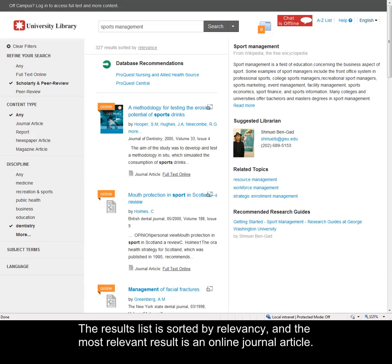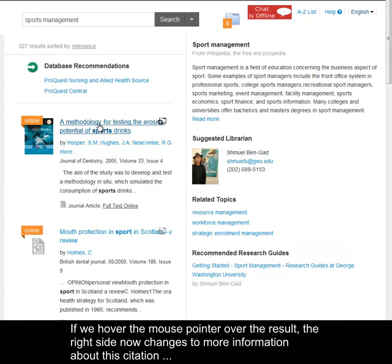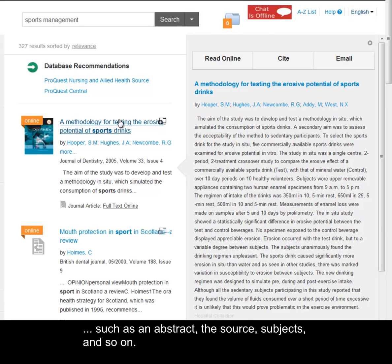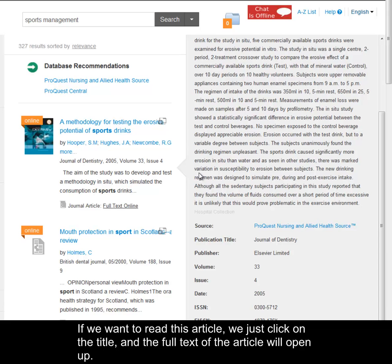The results list is sorted by relevancy, and the most relevant result is an online journal article. If we hover the mouse pointer over the result, the right side now changes to more information about this citation, such as an abstract, the source, subjects, and so on. If we want to read this article, we just click on the title, and the full text of the article will open up.